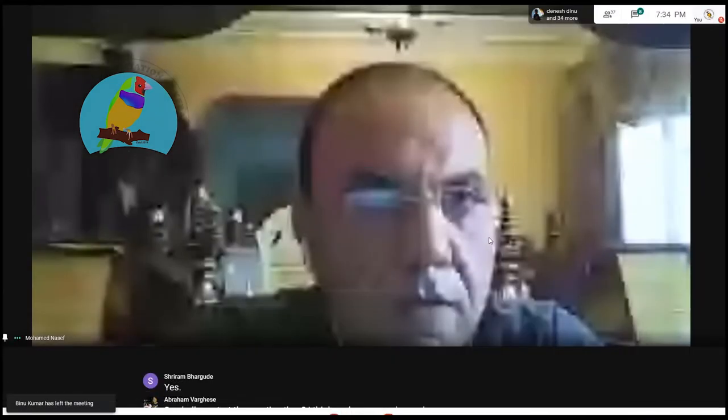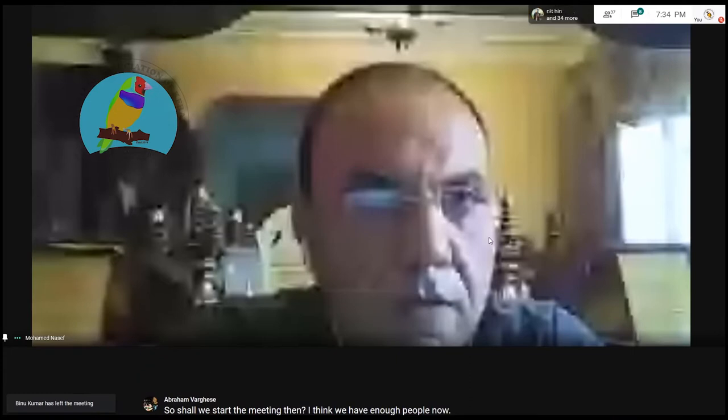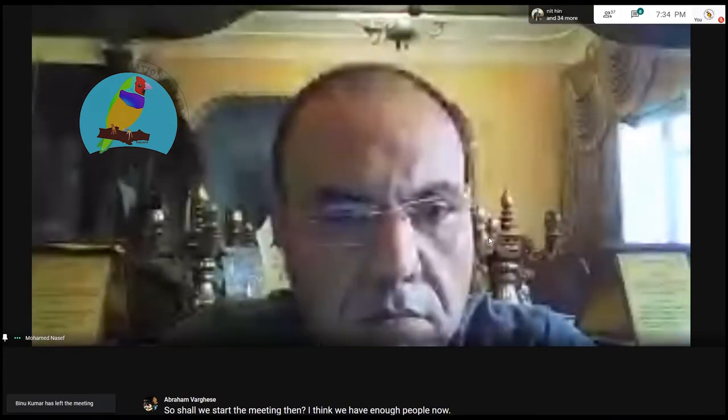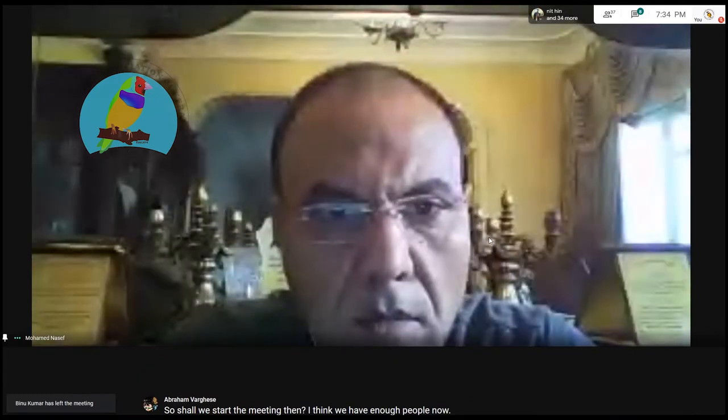How are you? Okay, thank you. I'm very happy to be with you again. How are you, my friends? Yes, I know.